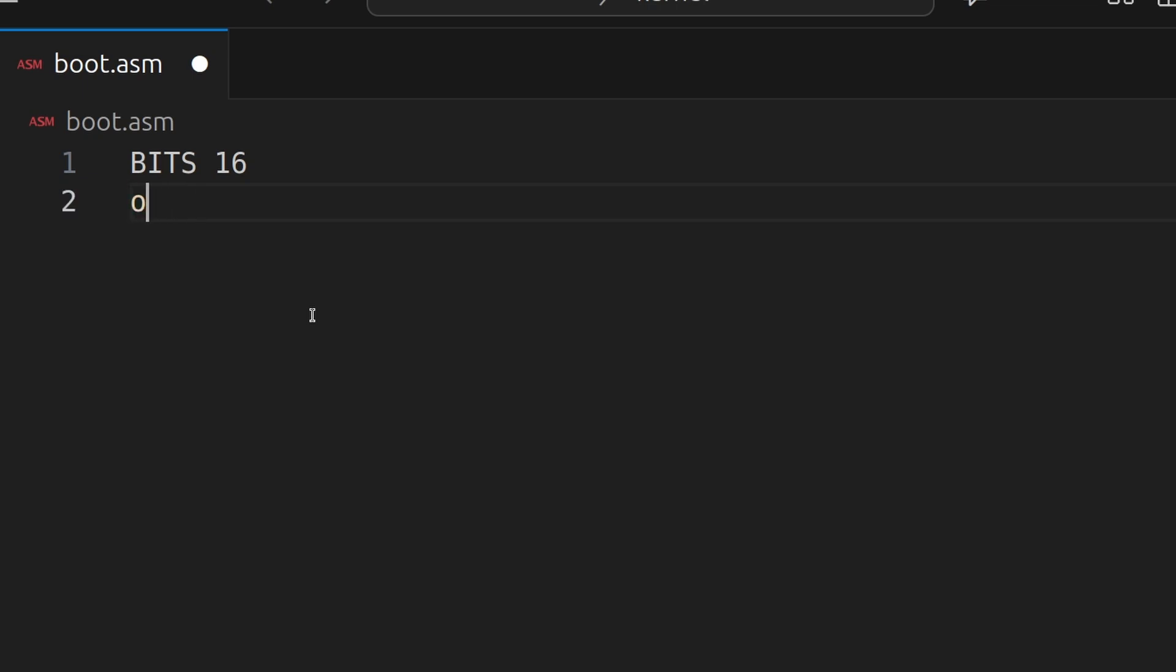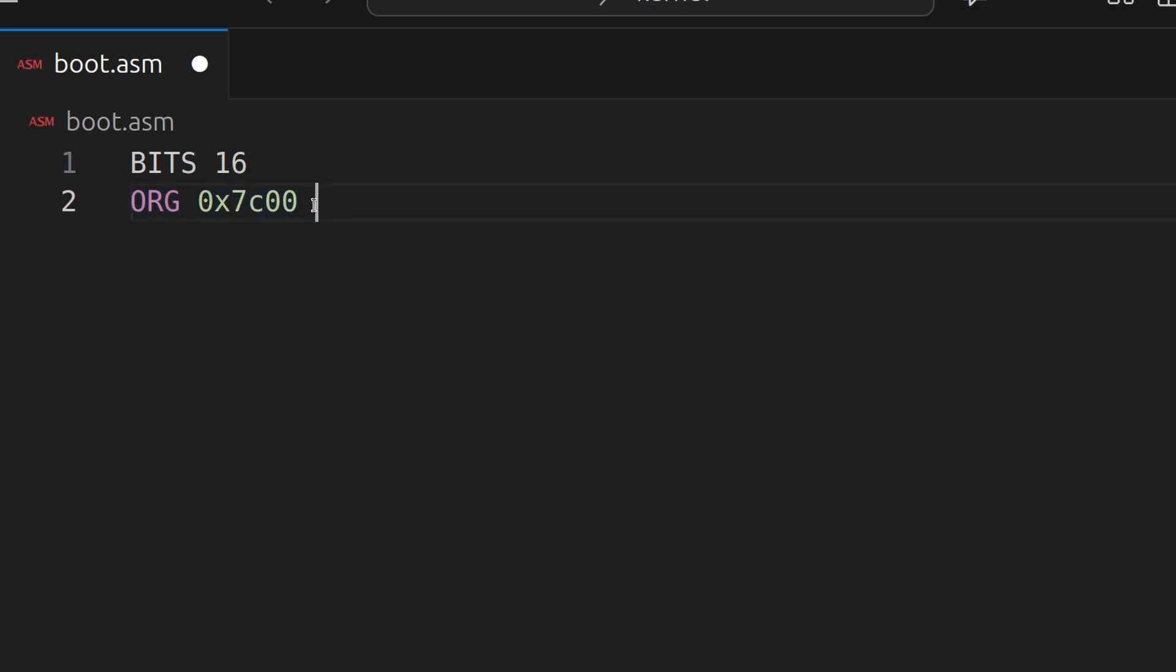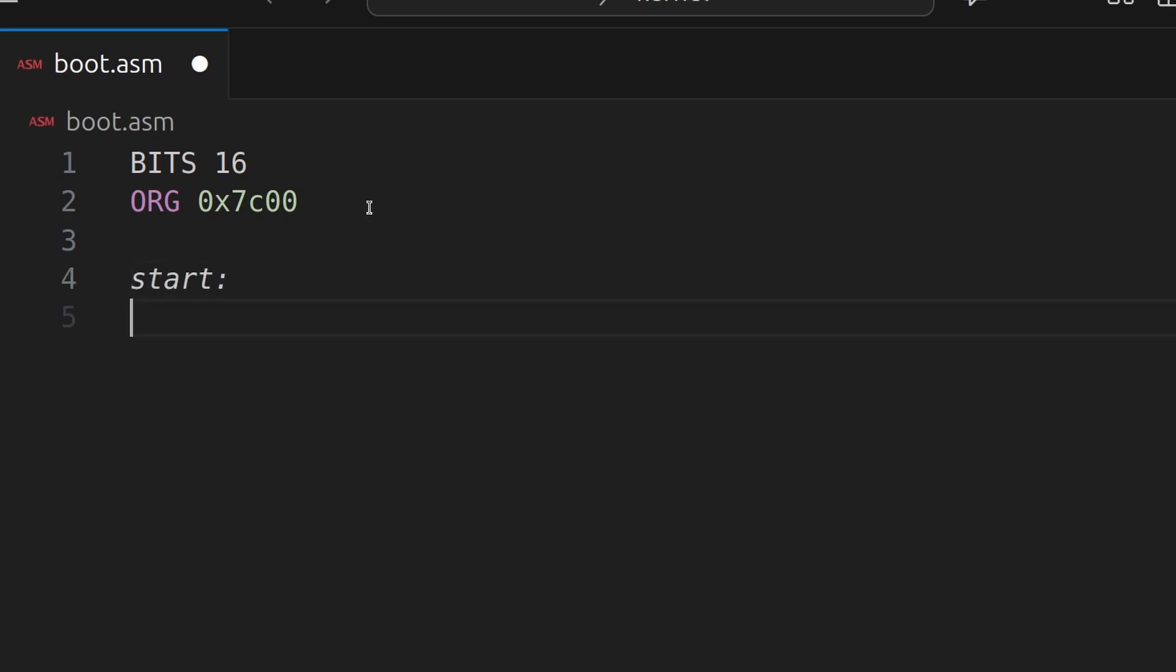Now by default, your BIOS chip will load your boot sector in this address. So we want to set the origin to 0x7C00. This will mean that any code that we write in assembly will be generated as if it was loaded at this address. Because it will be. Next we're going to create a start label. And obviously don't worry if you don't understand assembly language, because you can learn that in the video description as well. It's part of the kernel course.